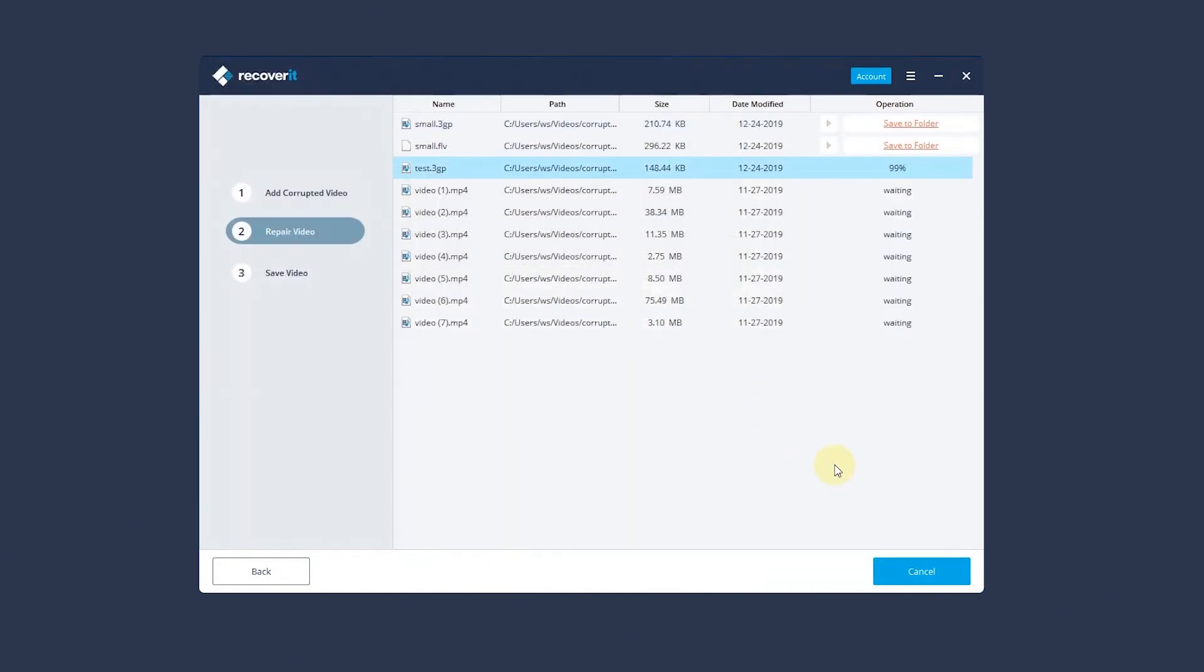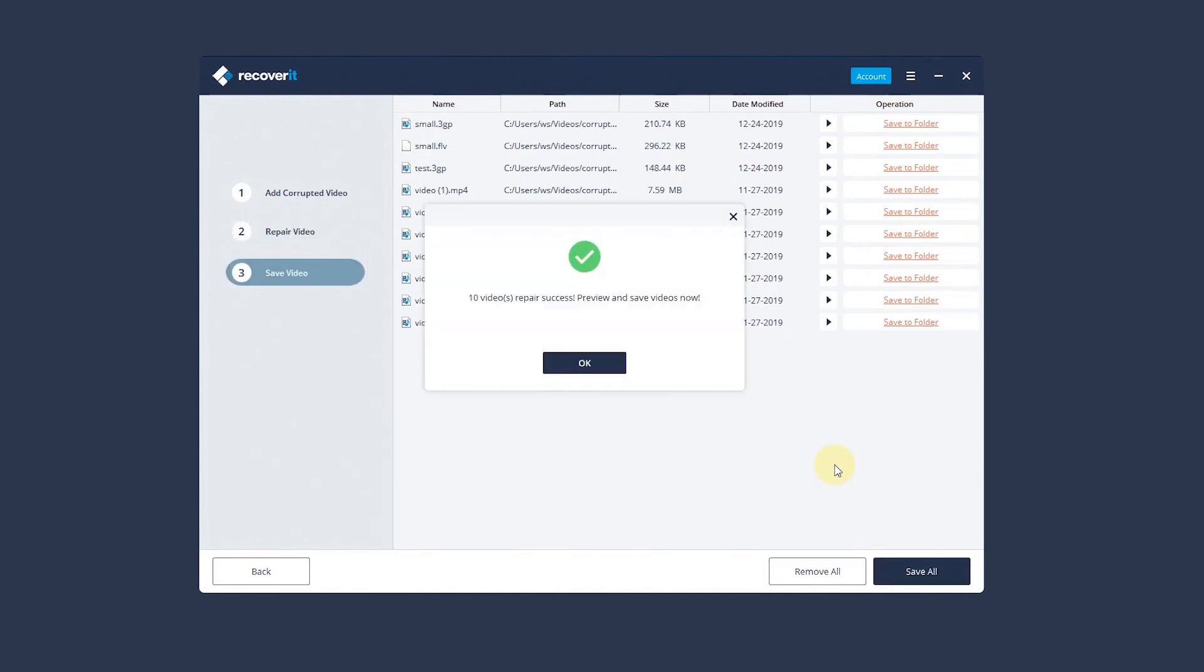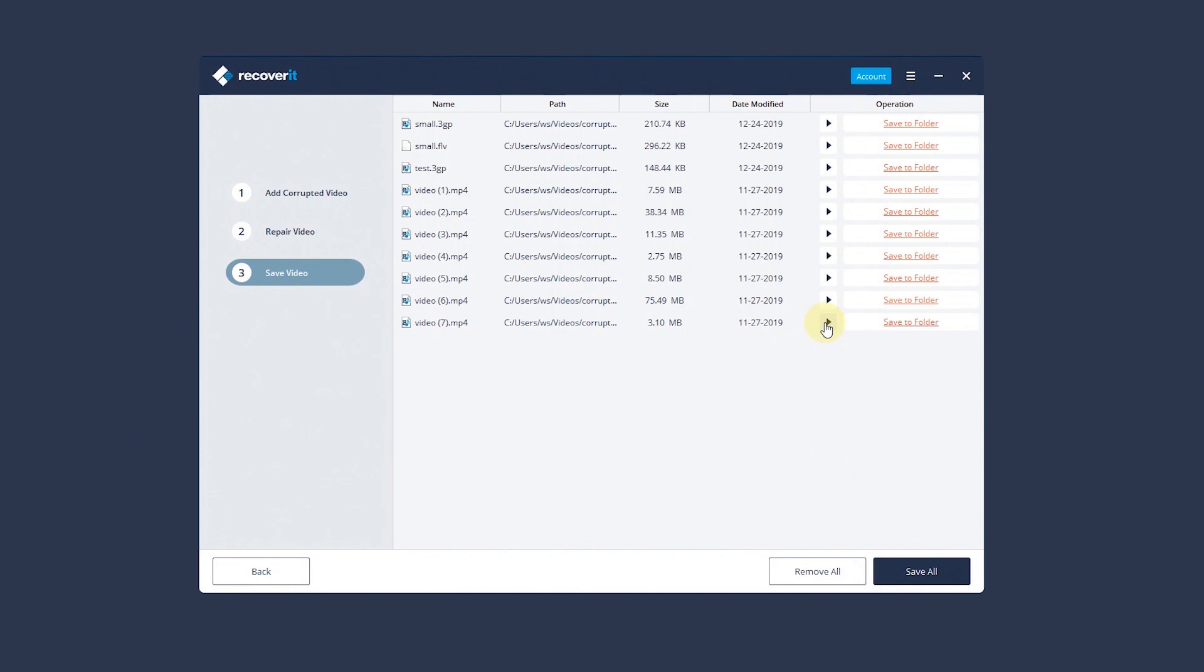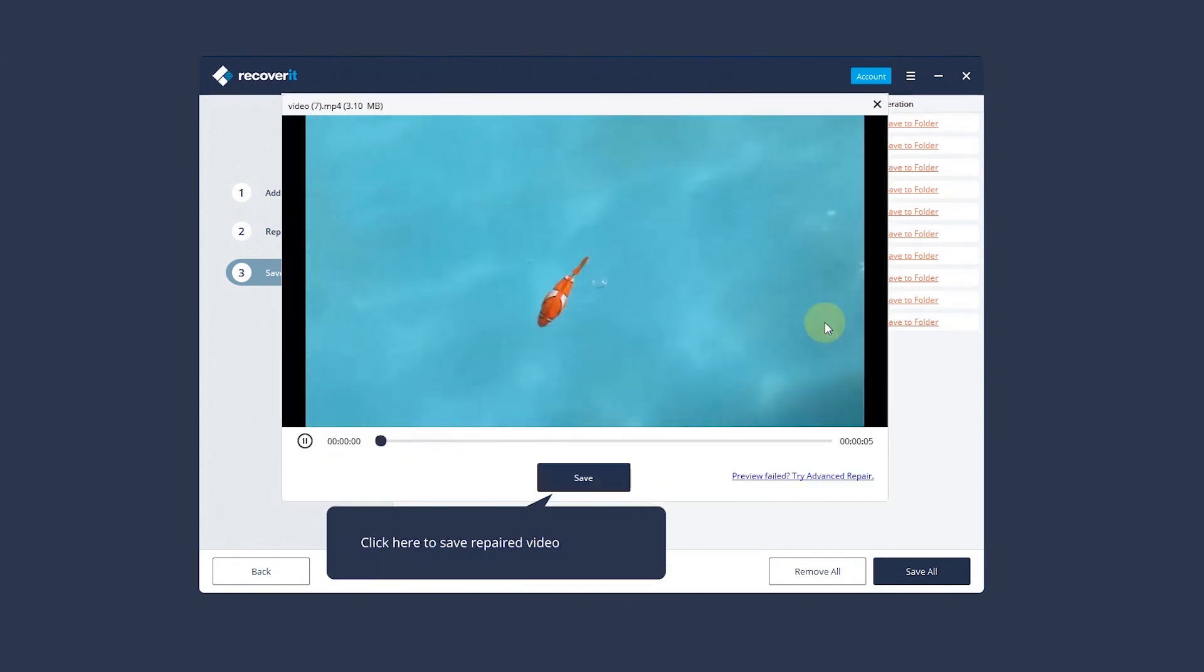With the repairing process done, click here to preview repaired video. You can preview video and once you're satisfied, click here to save the repaired video.